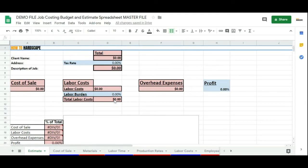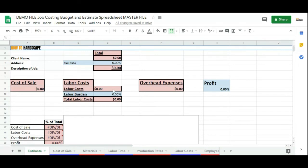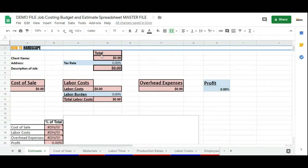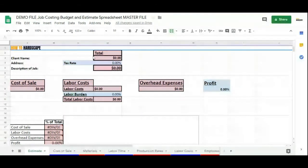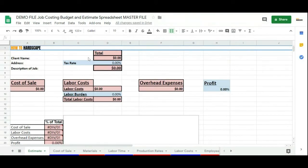This spreadsheet is going to be useful for any contractor or construction company that's putting out estimates for a project. When you get this spreadsheet, it's automatically set up for hardscaping and landscaping companies, but it doesn't take much to change this over to be useful for any type of contractor. In this video, we're going to show you how to do that.